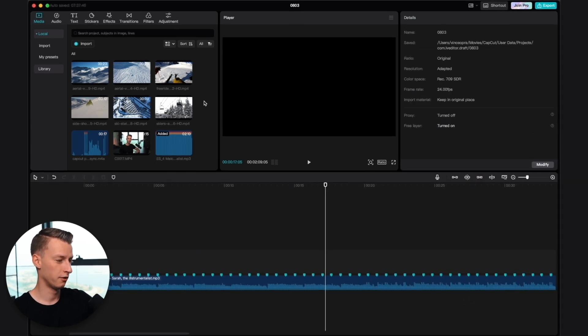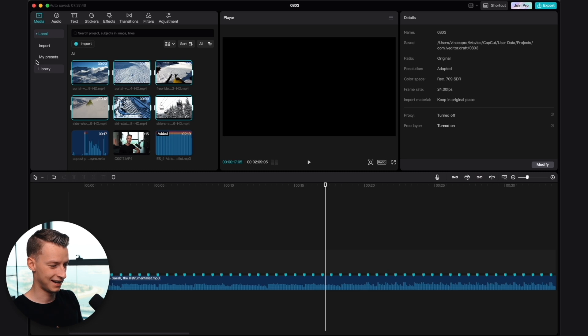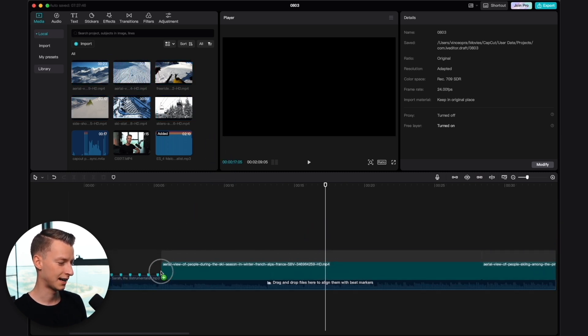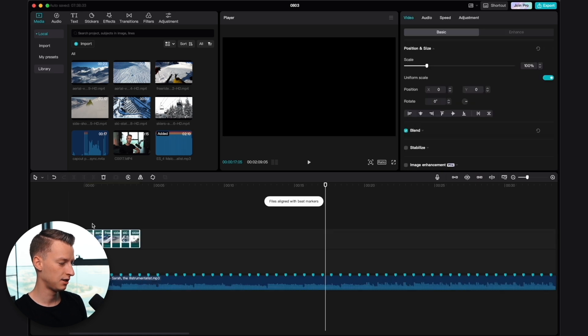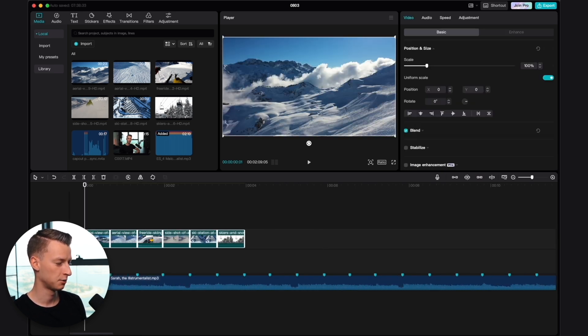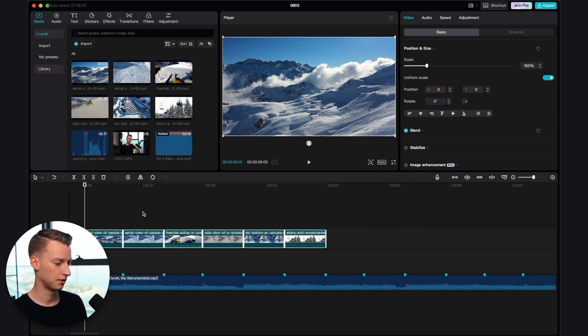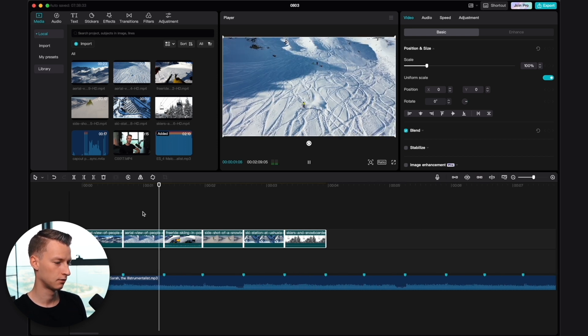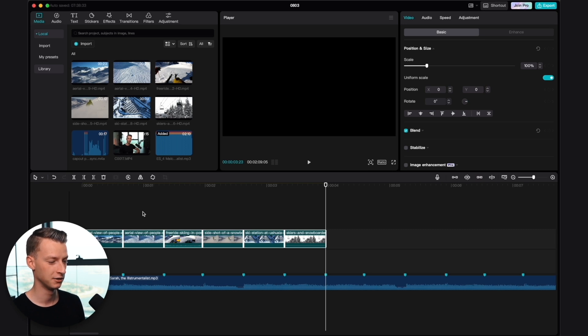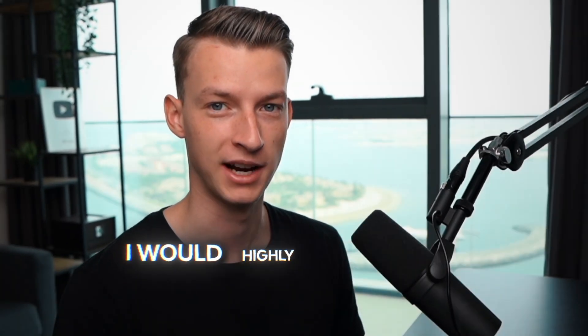Now if I want to simply align all my video clips and not have to worry about editing to the beat, I'm just going to select all the clips I want to use, drag and drop them in, and as you can see, it aligned them automatically with the beat markers. So now if I look at it, it's perfectly aligned with the music. How cool is that? That saves me so much time. It's a feature I'd highly recommend, especially if you're making a vlog on vacation or a YouTube video and you don't need it to be exactly perfect but want to save a lot of time.